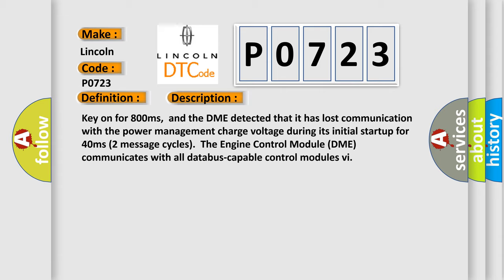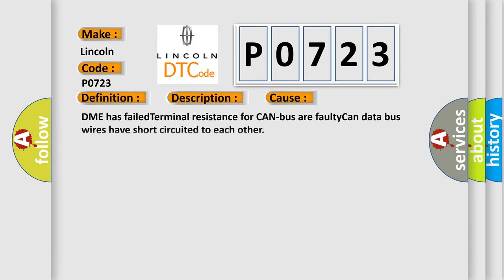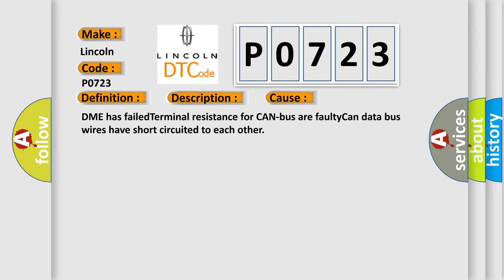The engine control module DME communicates with all data bus capable control modules. This diagnostic error occurs most often in these cases: DME has failed terminal resistance for CAN bus or faulty CAN data bus wires have short circuited to each other.